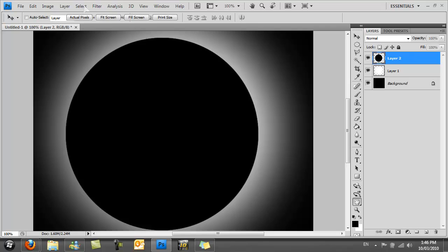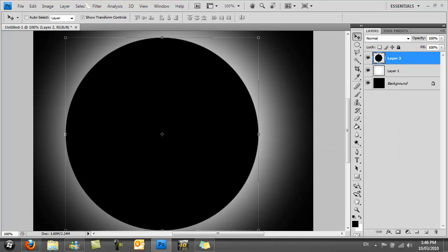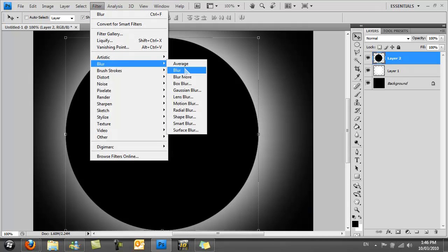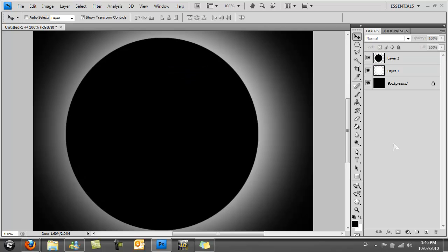I'm also just going to do that one more time. Filter, Blur, Blur. That will just make it have a little smoother edge.